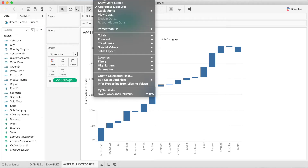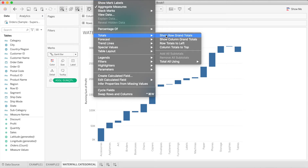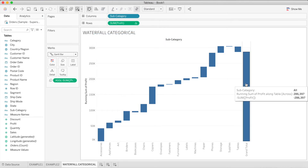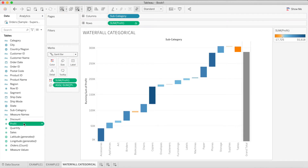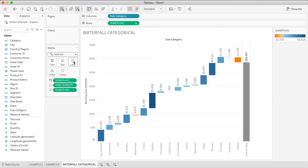Now let's add a grand total to our waterfall chart. To do that, click on Analysis, go to Totals, and select Show Row Grand Totals. The grand total bar is now added. Next, add Profit to Colors and add Profit to Labels. This is our waterfall chart, which shows the profit or loss of each subcategory across all years.